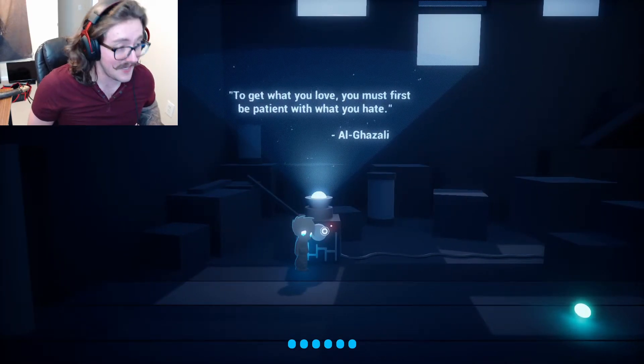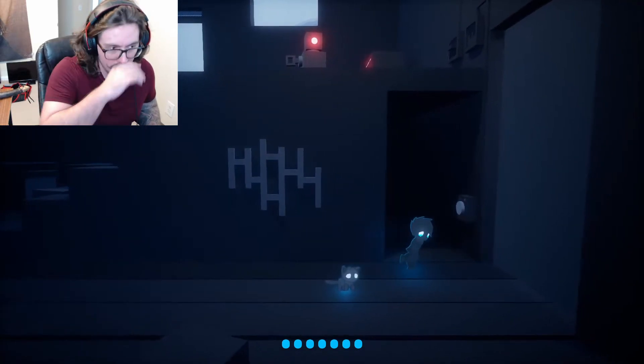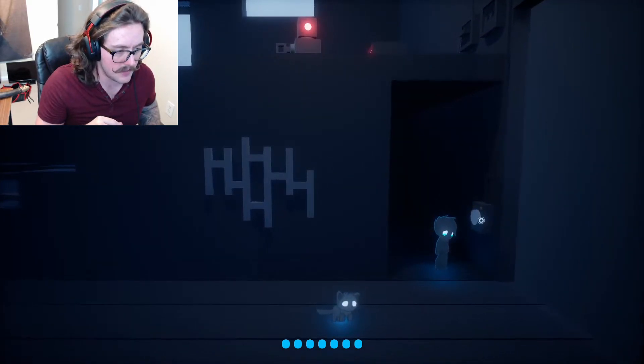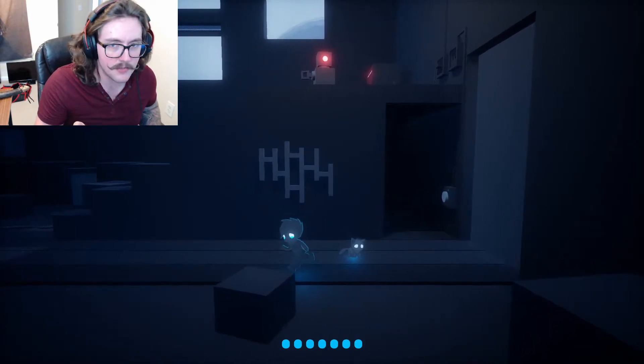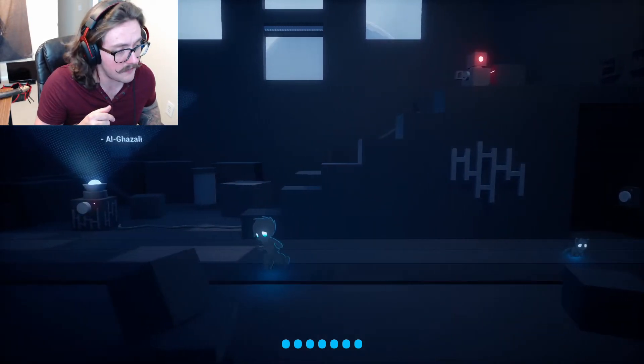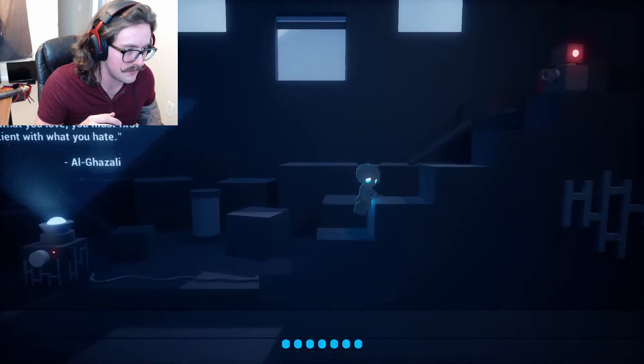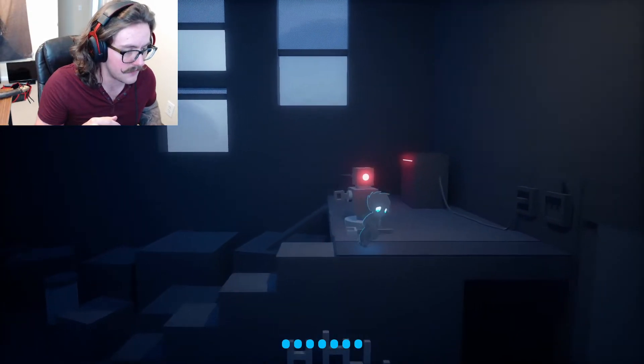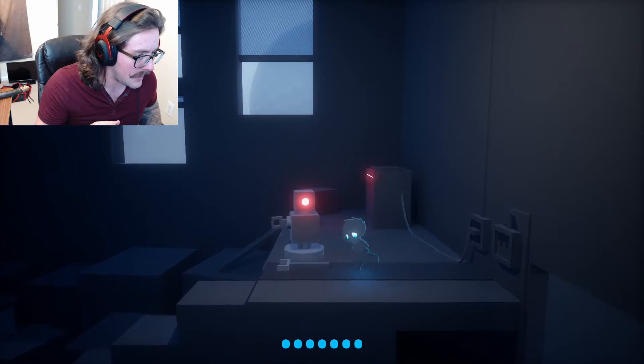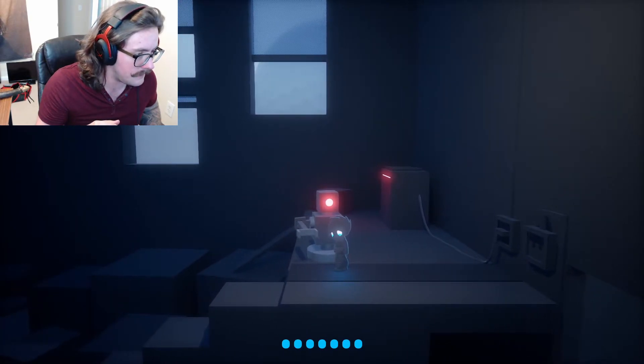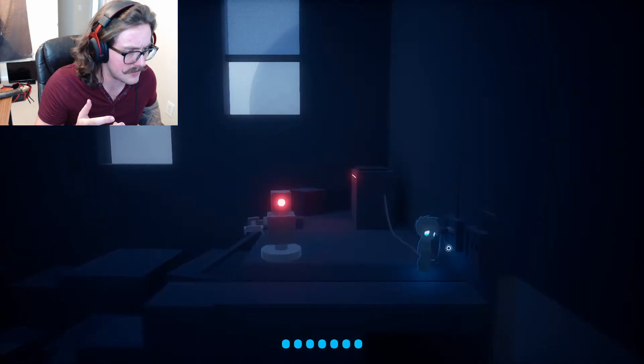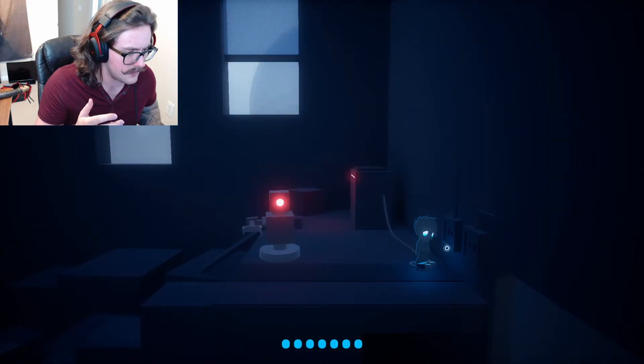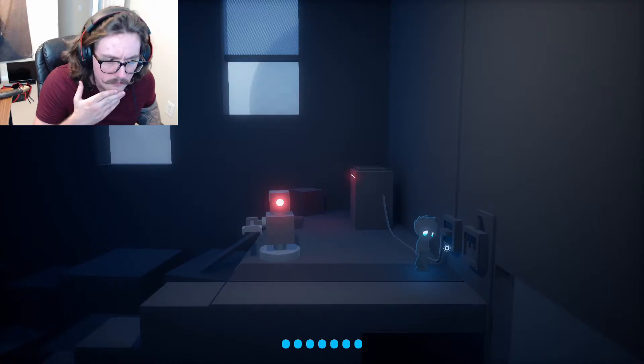Kitty be careful. You don't know what kind of shit's in here. To get what you love you must first be patient with what you hate. Not a bad quote. I've been listening to a lot of stuff from, I pressed that, yeah. It's not that easy. I've been listening to a lot of stuff from Orion philosophy. It's just a bunch of quotes and wisdom from different philosophers throughout the ages. And it's really pretty cool.